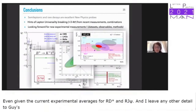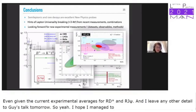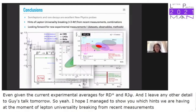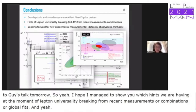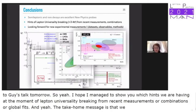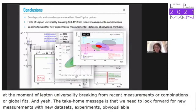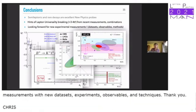In summary, I've shown hints of lepton universality breaking from recent measurements, combinations, and global fits. The takeaway message is that we need to look forward to new measurements with new datasets, experiments, observables, and techniques. Thank you.